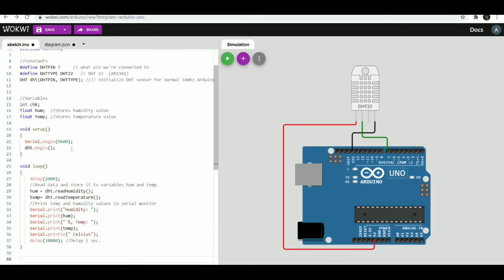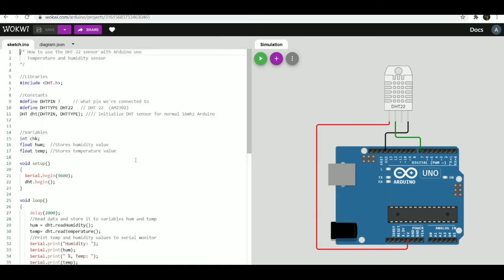The sign in option is also there, which is not mandatory, but if you log in you can save your projects and recall them in future work. You can also log in via Google, GitHub, or by a simple email.